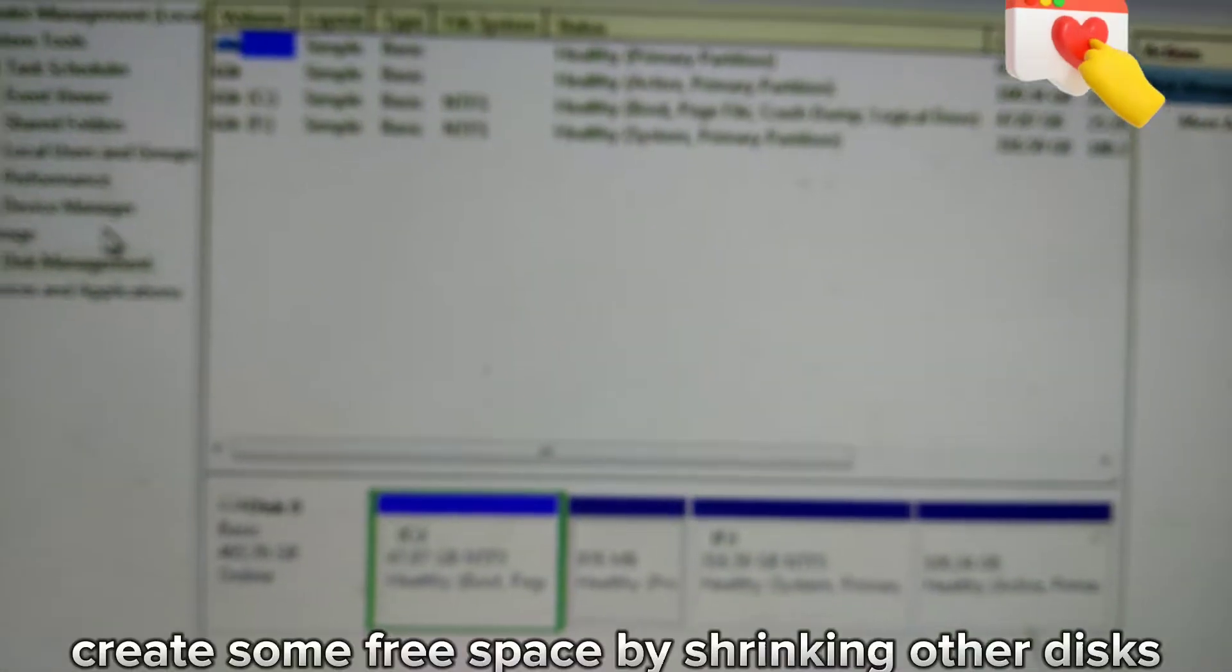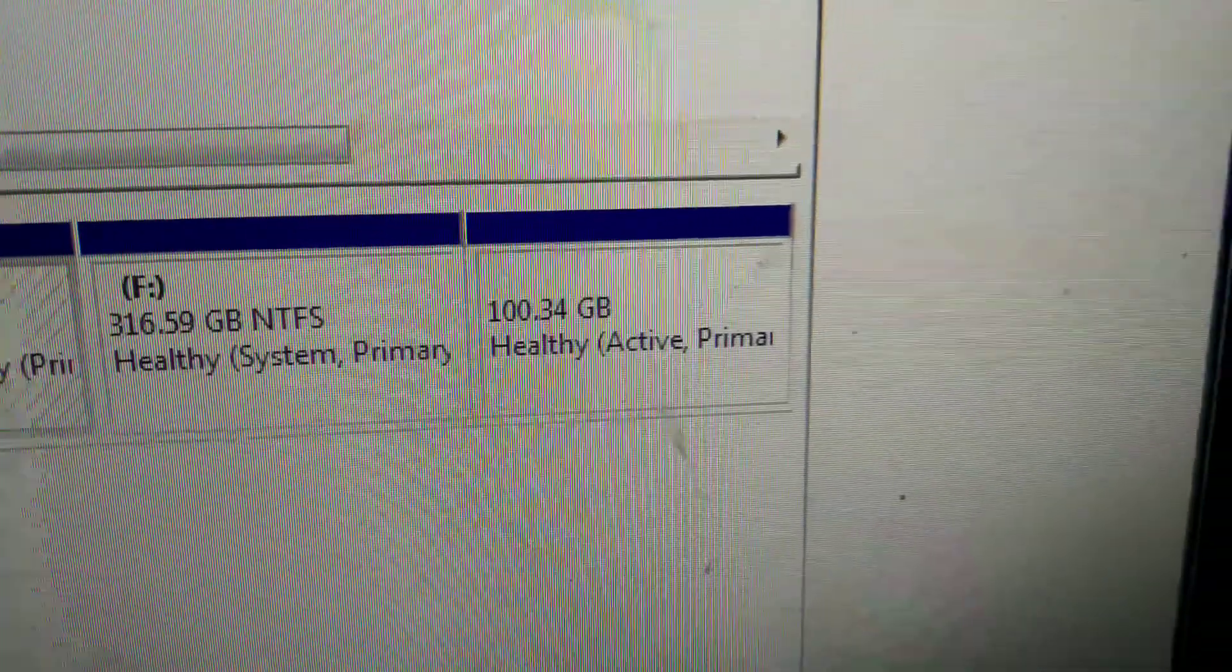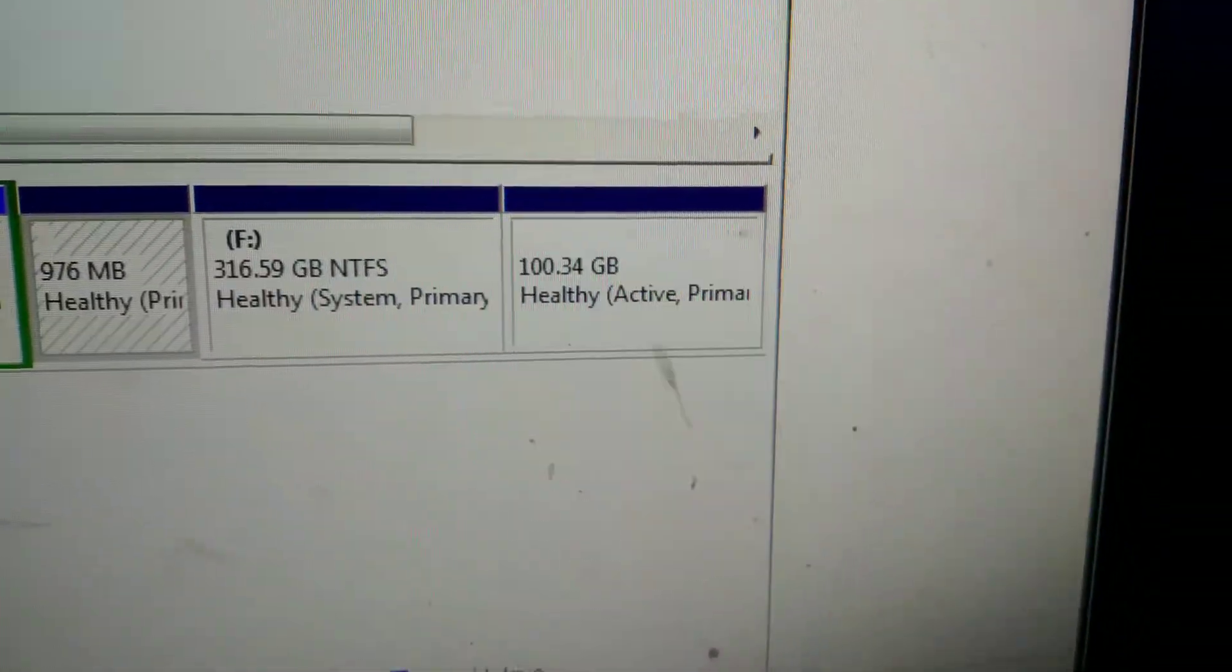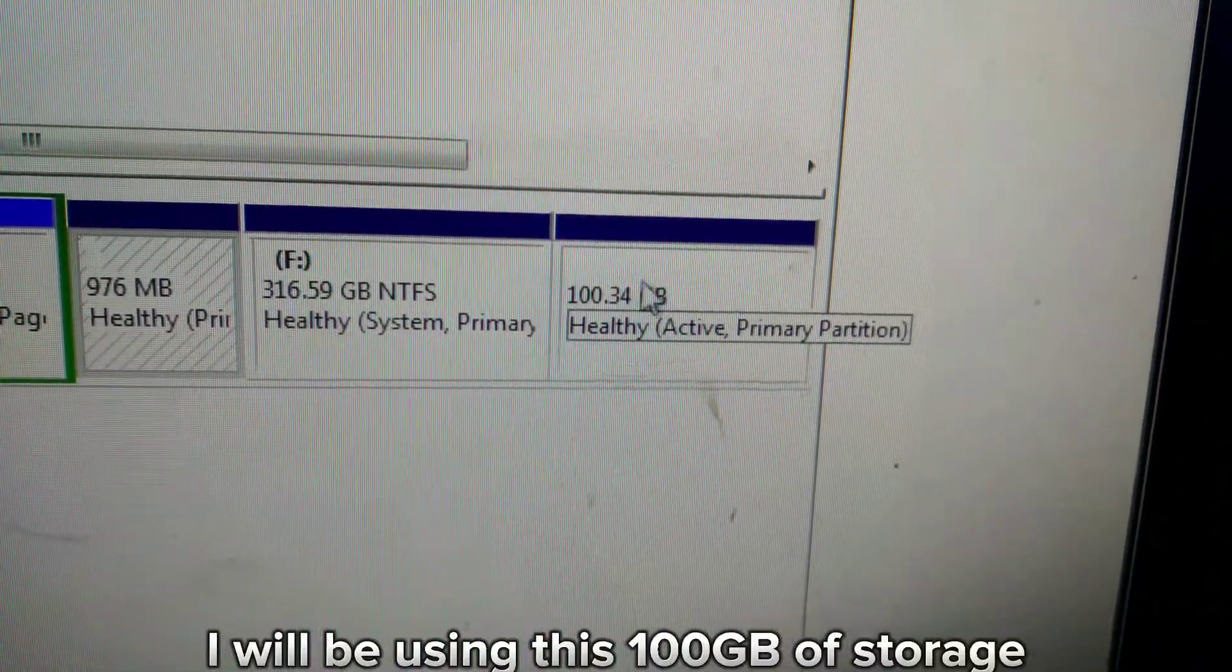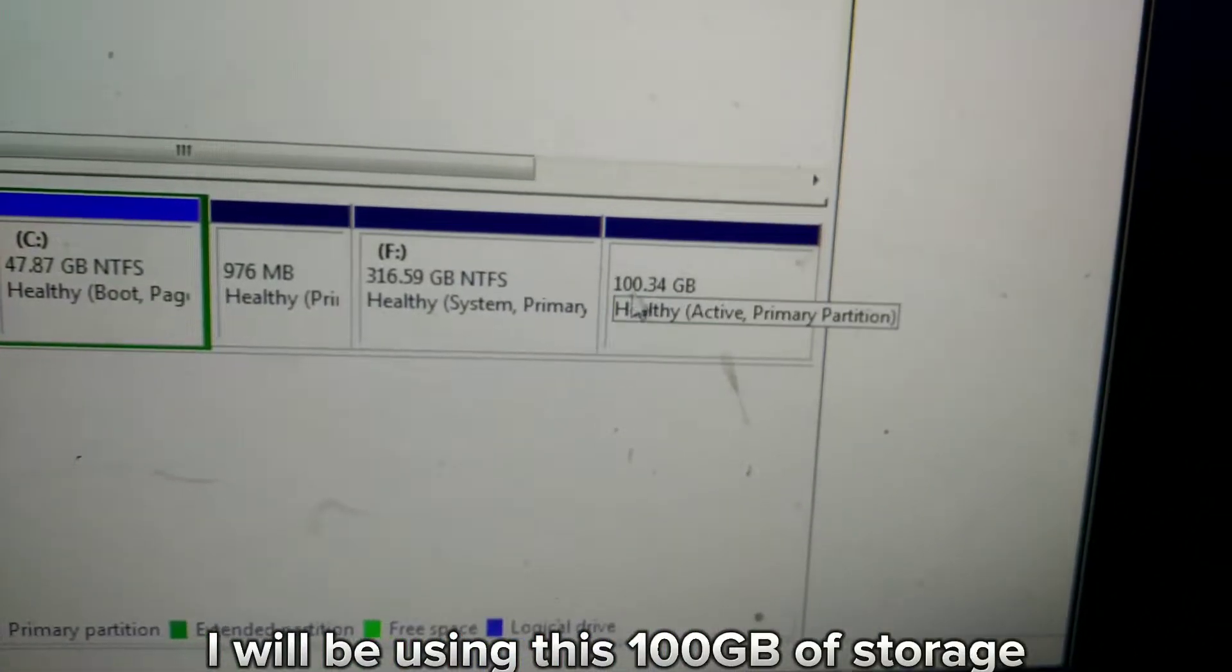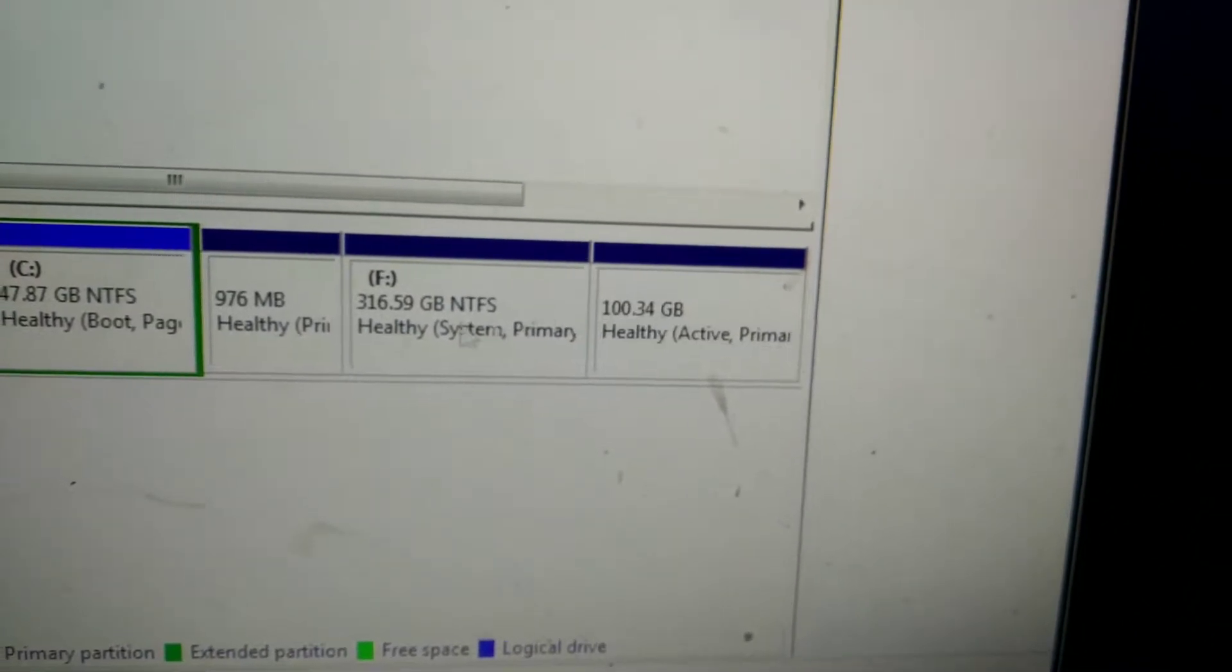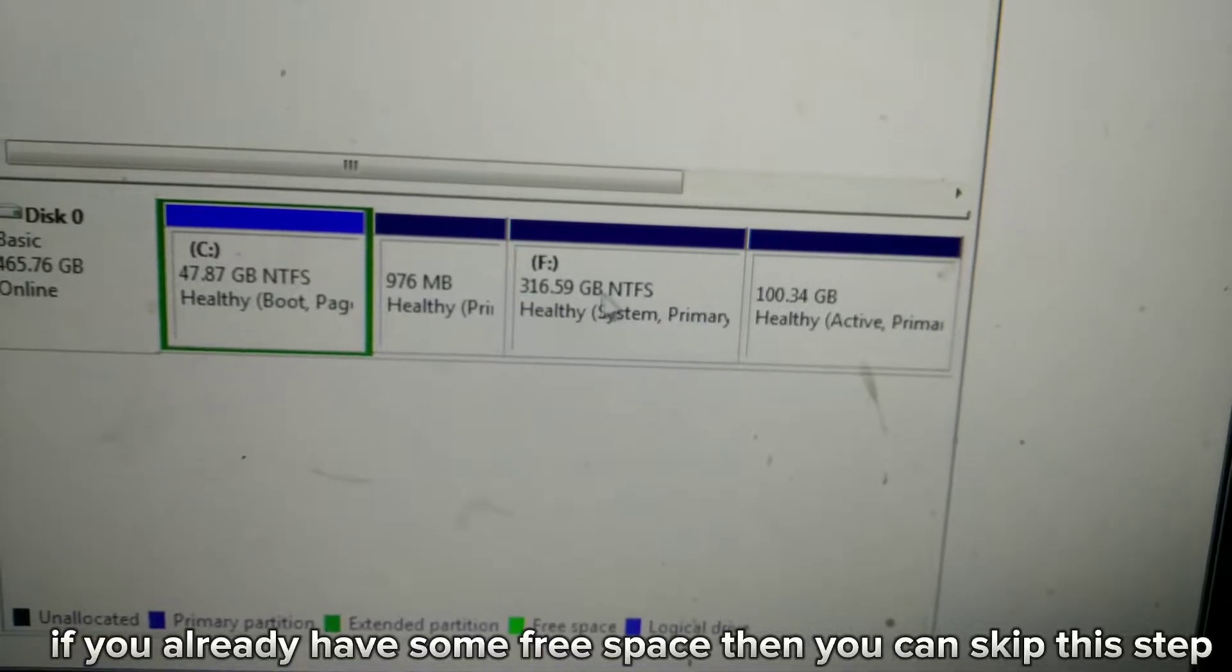Create some free space by shrinking other disks. I will be using 100 gigabytes of storage. If you already have some free space, then you can skip this step.